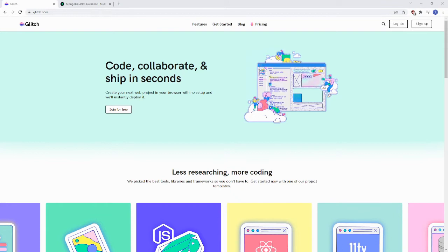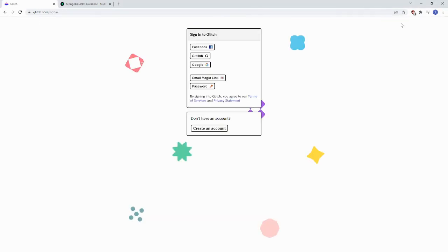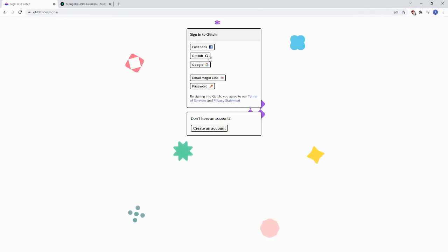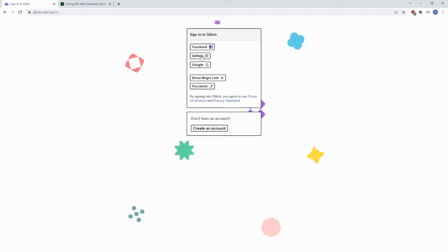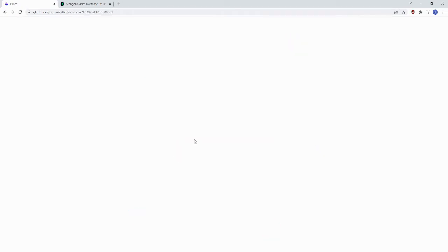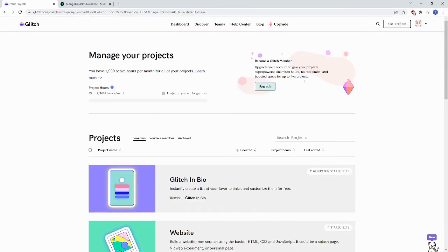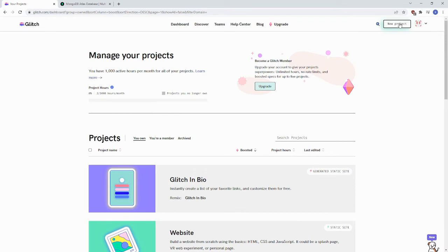First step is to log in or sign up for an account for Glitch. Just click here and you can sign in with GitHub, Google, or any other number of things. Once you've signed in, click the New Project button in the upper right hand corner.